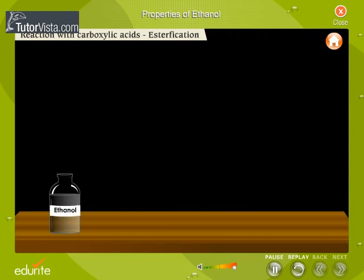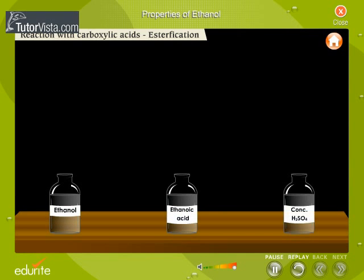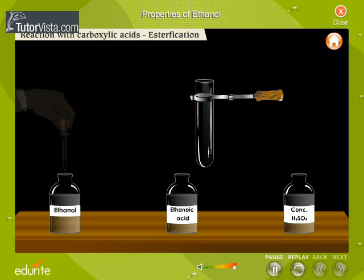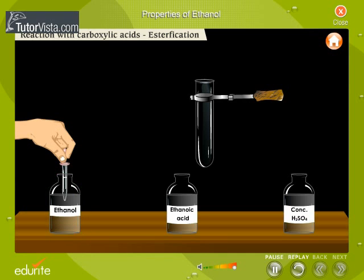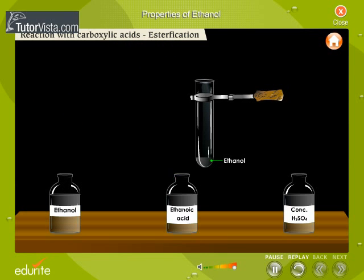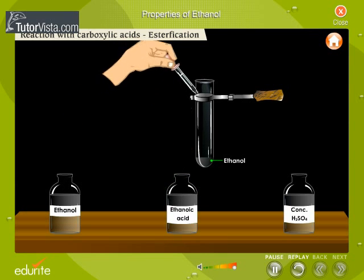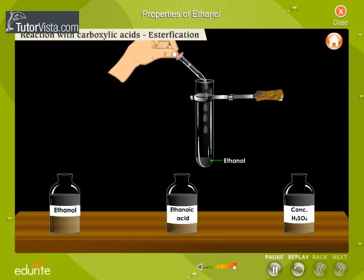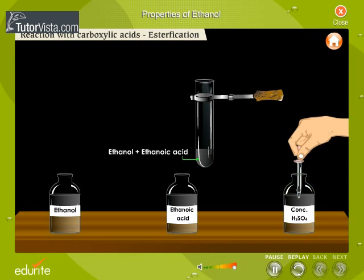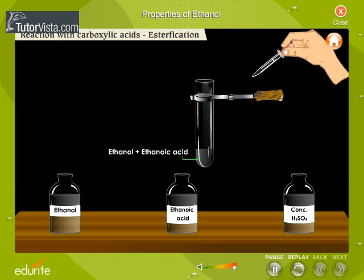Reaction with carboxylic acids — Esterification. Let us observe how alcohols react with carboxylic acids. Ethanol is taken in a test tube and a small amount of ethanoic acid, a carboxylic acid, is added.